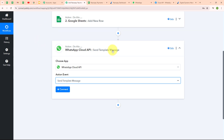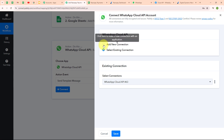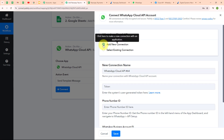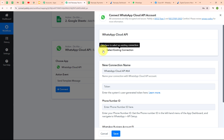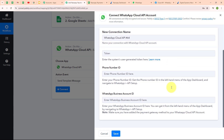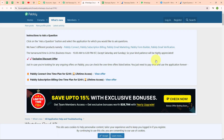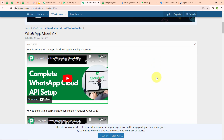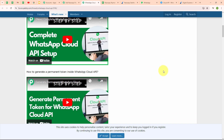To connect WhatsApp Cloud API with Pabbly Connect, I click Connect and select 'Add new connection.' It is asking for a token, phone number ID, and WhatsApp Business Account ID. To get these details, I need to set up my WhatsApp Cloud API account. You can click on the 'Learn more' link for instructions on how to get these details and set up your WhatsApp Cloud API account in Meta for Developers.